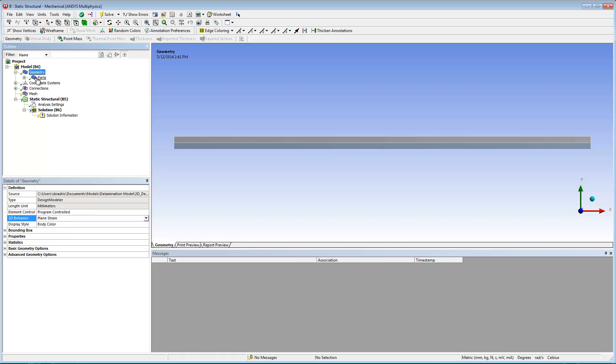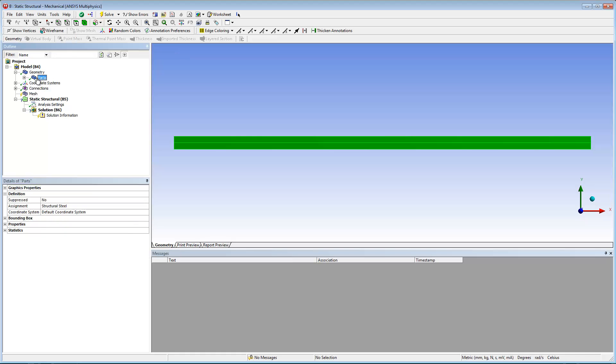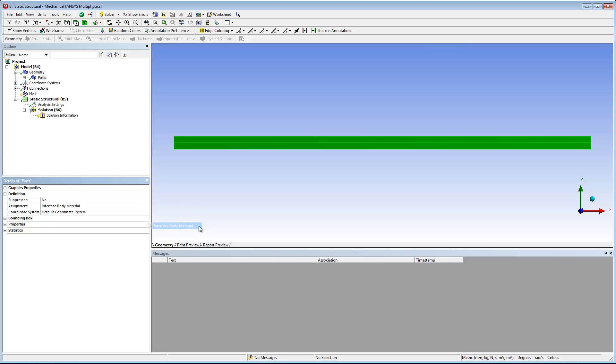Next, I expand the geometry folder and select the parts folder. In the details pane, I set the assignment property to interface body material. This assigns the proper material to the parts.